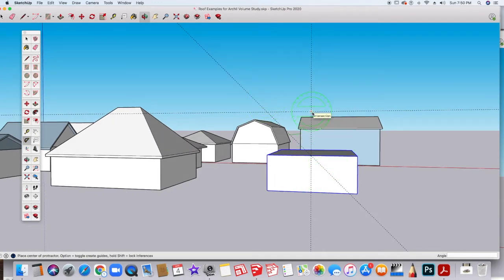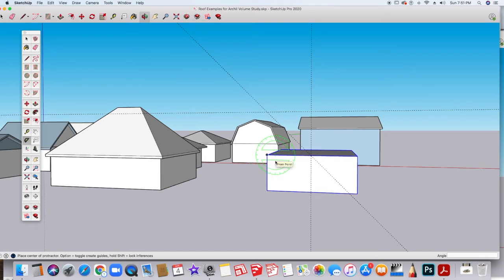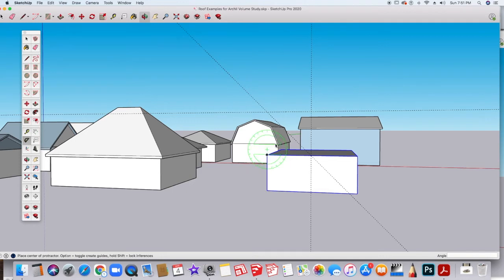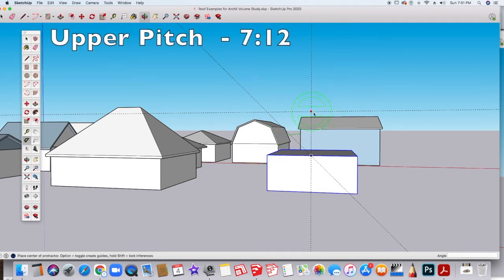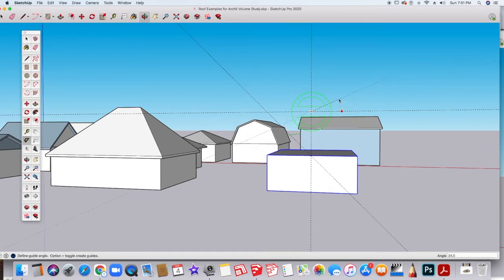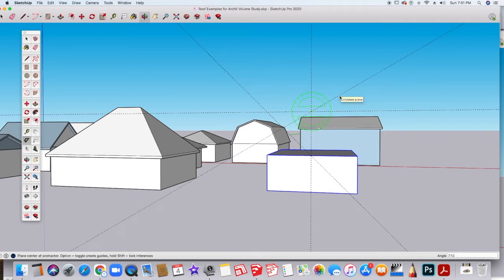The interesting thing about gambrel roofs is it's a 7-12 pitch. The lower part is 12-7, and the upper part is 7-12. We're going to click here, and we're going to pull out, and we're going to type in 7-12 pitch.